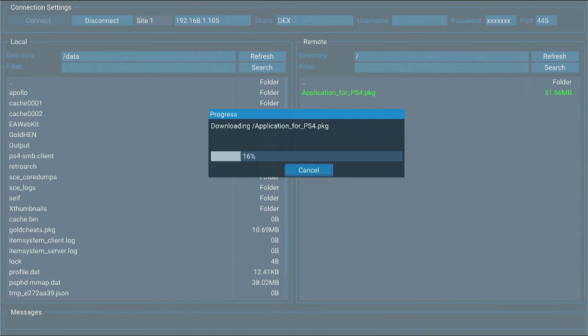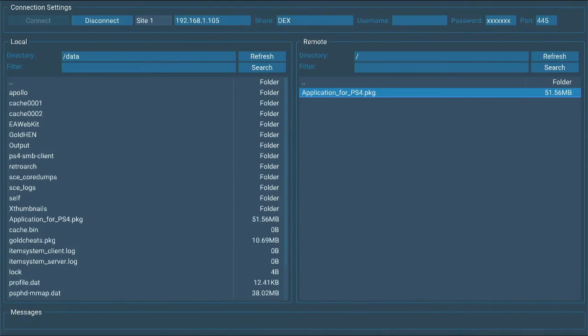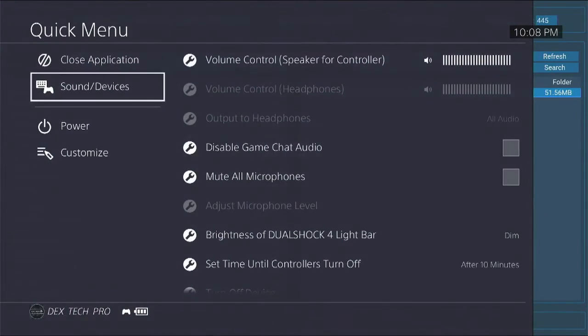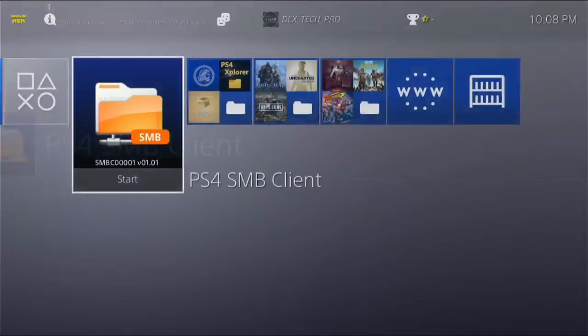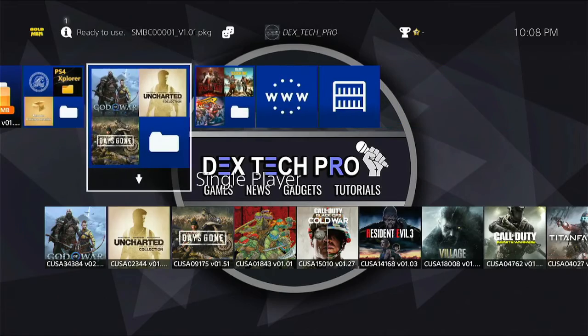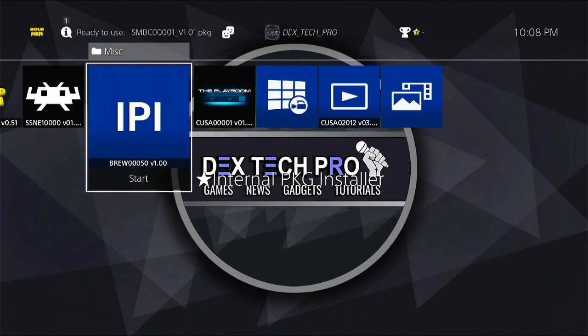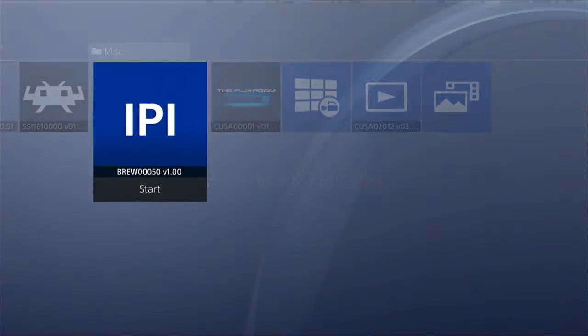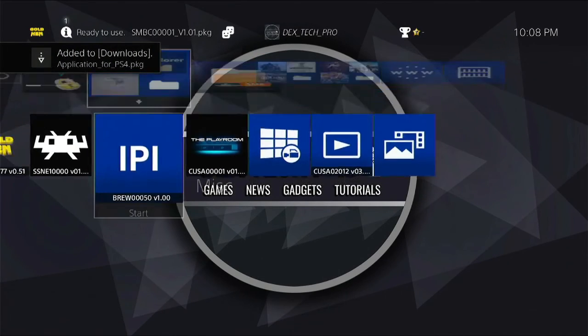Then it starts to transfer PKG file from my computer to PS4, to be specific into Data folder of your network. Now I close the app and open up IPI Tool to install the one I copied. Add it to the download and it's installing.